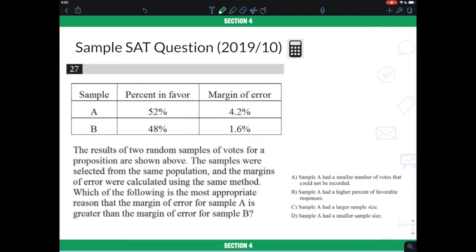If you have already done this question and you want to look for the explanation, you can just keep watching. So, you are looking here with two samples A and B — you have percent in favor in one column and margin of error in the other column. The question asks: which of the following is the most appropriate reason that the margin of error for sample A is greater than the margin of error for sample B?